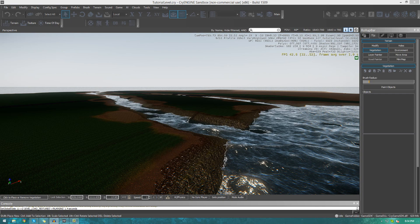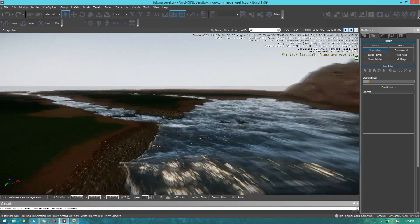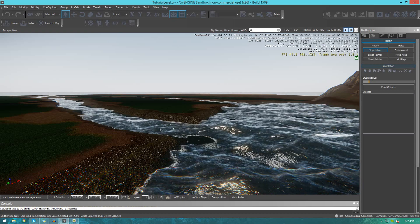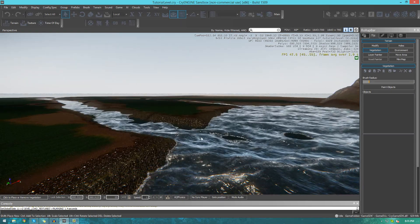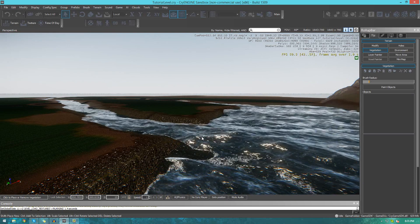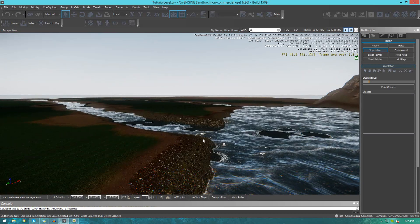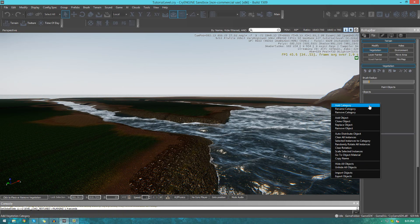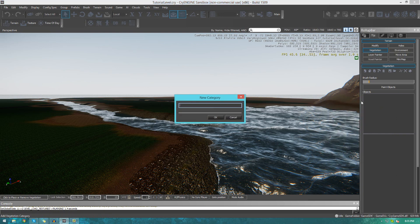You will have a whole bunch of different types of objects, so you will need categories to organize your foliage so you can play around with the settings properly — turn them on and off, find them easily. Organization really speeds things up and it's definitely something you're going to need in the vegetation tool. To create a new category, just right-click in the objects panel and go to Add Category.